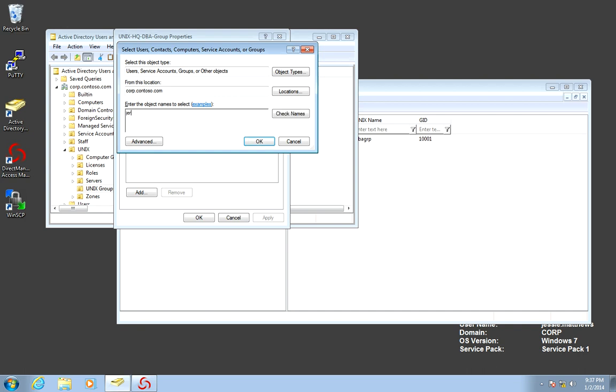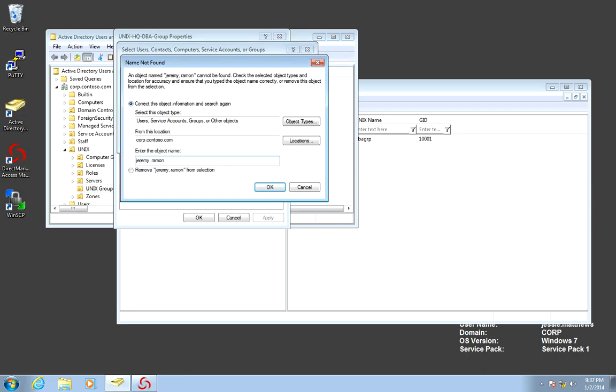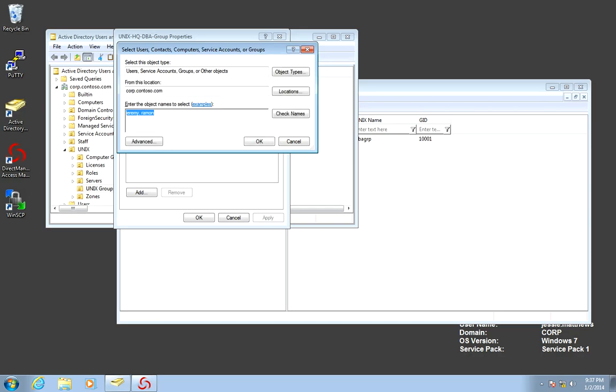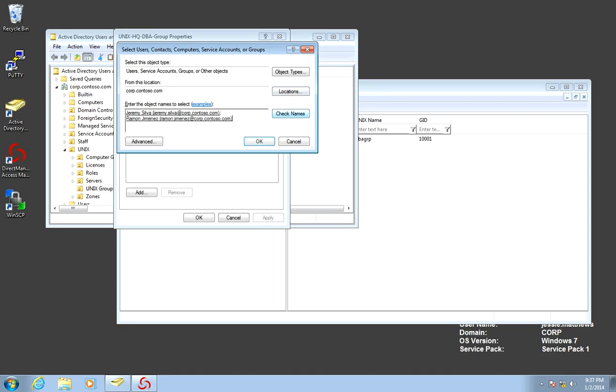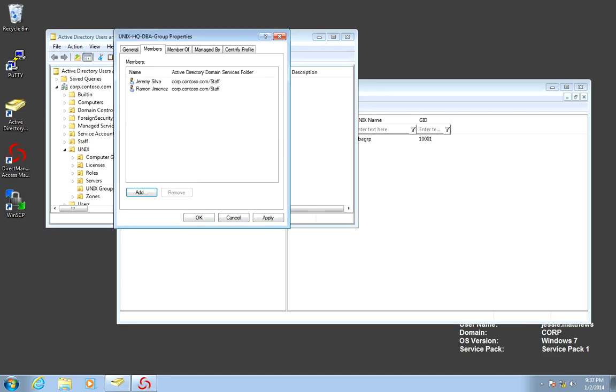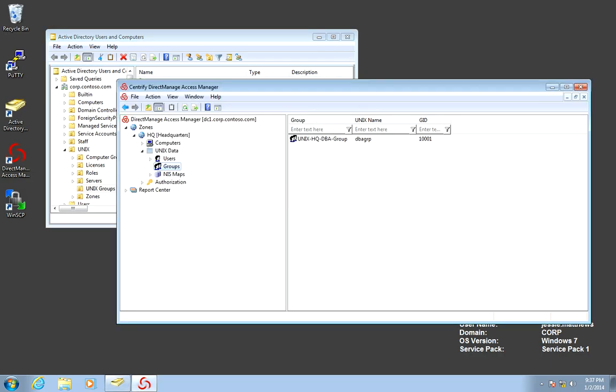And Jeremy, as well as Raymond, are the two people we're going to have in there. So Jeremy, check the name here. Now we have our seeding AD group, and we also have the equivalent group in Unix. Let's go ahead and test it.